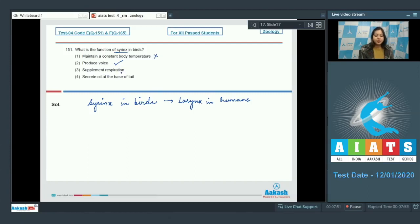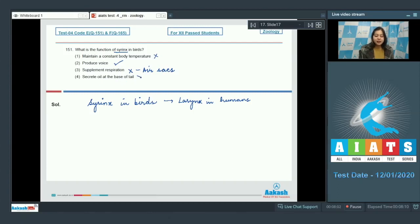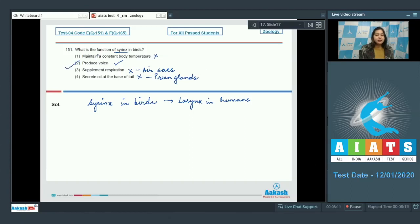Number 3. Supplement respiration. This is incorrect as this is a function of the air sacs. Number 4. Secrete oil at the base of tail. This is also incorrect as this is the function of preen gland. So the correct answer becomes option number 2.